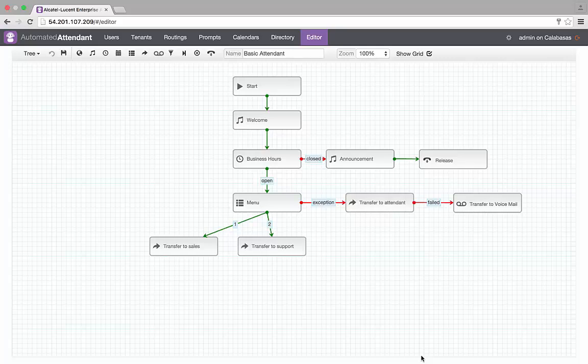As you can see, a simple attendant tree already exists. First it plays a welcome message. After that, depending on the company business hours, if I am closed it plays a message indicating my open hours.